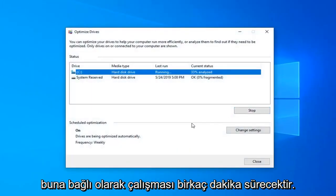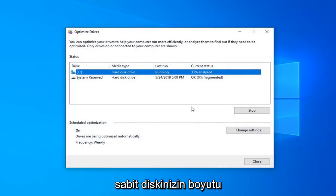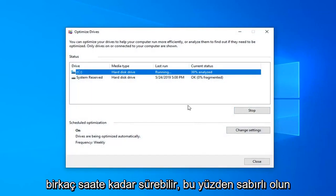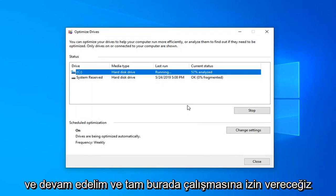This will take a few moments to run, so depending on your hard drive size this could take anywhere from a few minutes to perhaps a couple of hours. So just be patient and let it run.